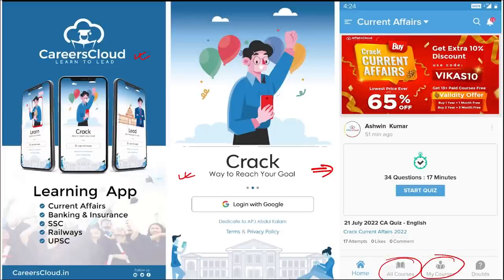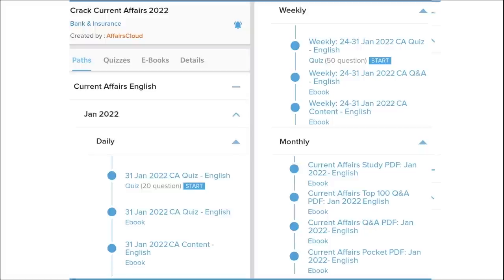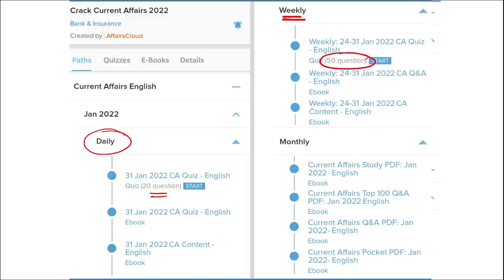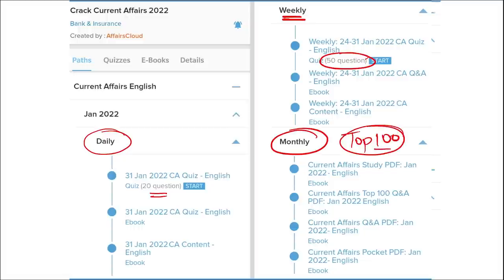Once you have purchased a course, you can see it in the My Course section. Our courses are better because we provide content on a daily basis — daily current affairs with a 20-question quiz and a PDF. On a weekly basis, we provide a current affairs PDF and a 50-question quiz to help you revise. On a monthly basis, we provide a top 100 current affairs questions PDF.